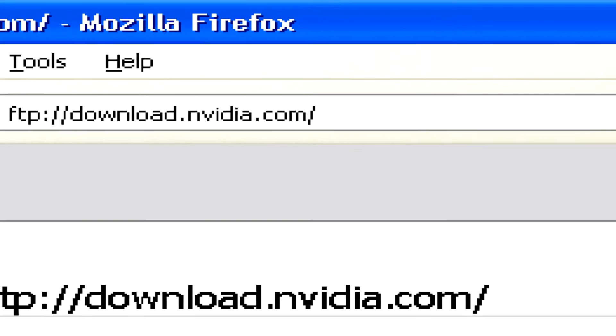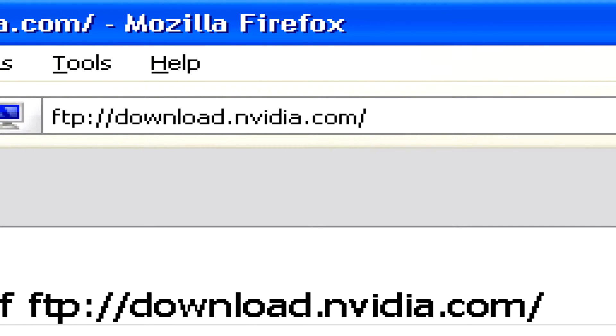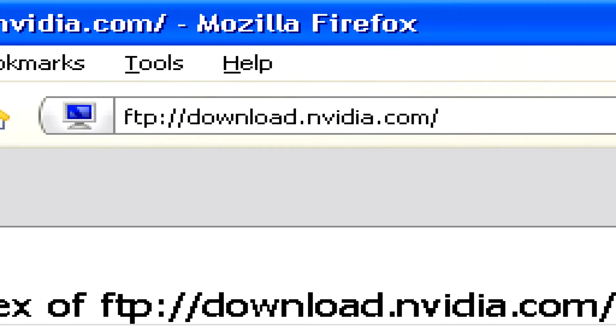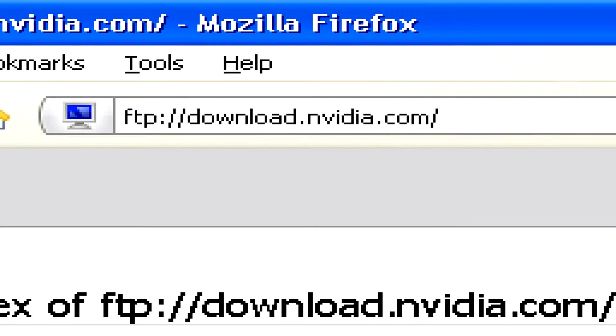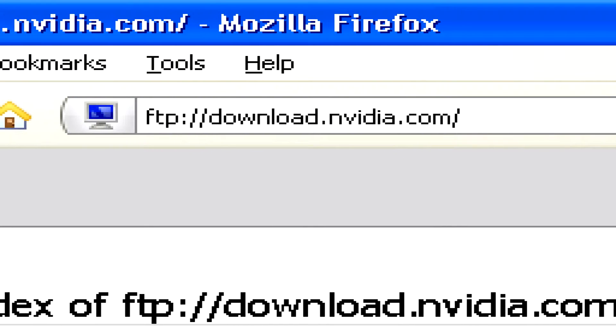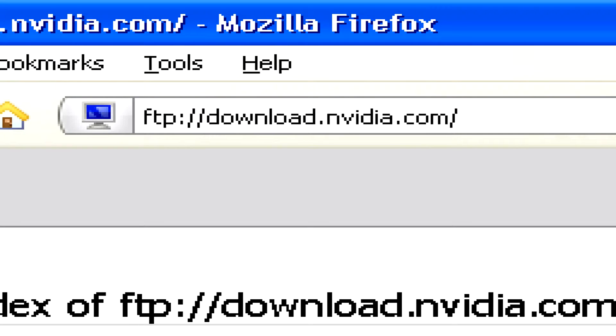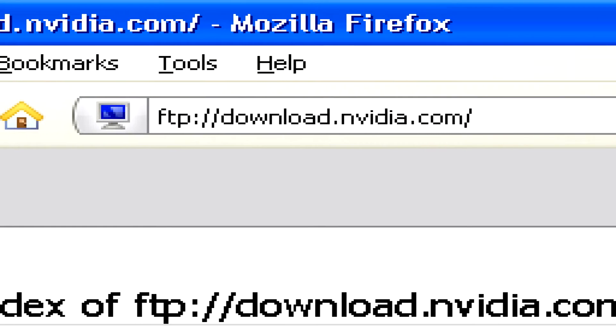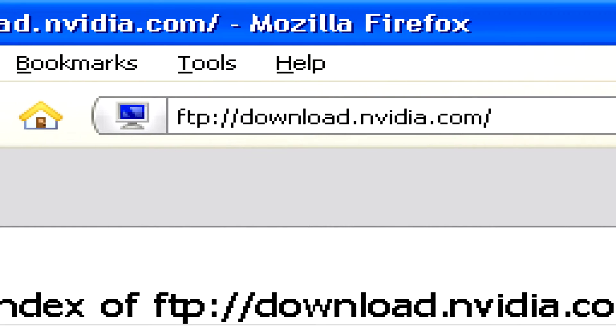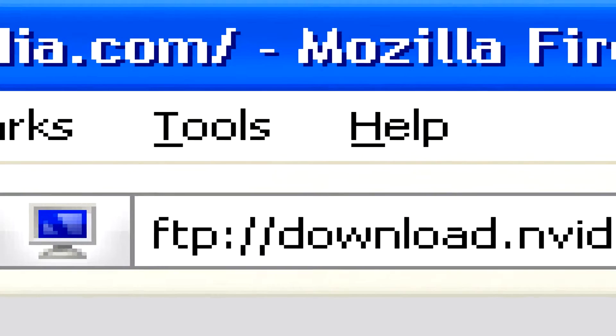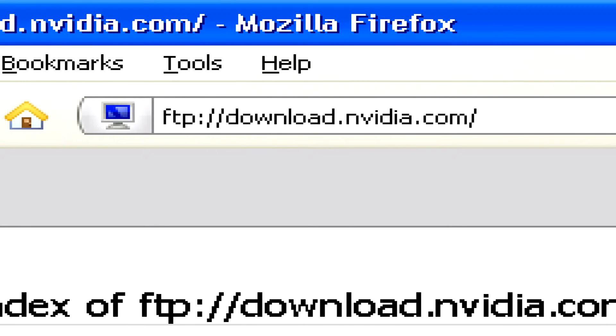To access an FTP site, simply go to the address bar of your web browser and type in the address of the site, beginning with FTP instead of HTTP, like a normal website.